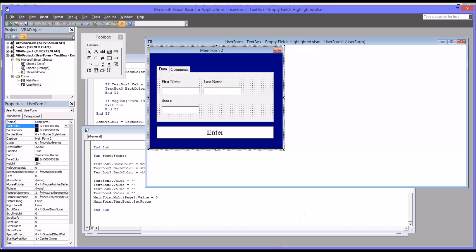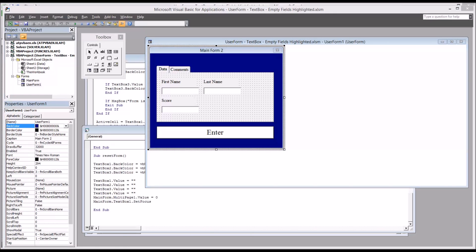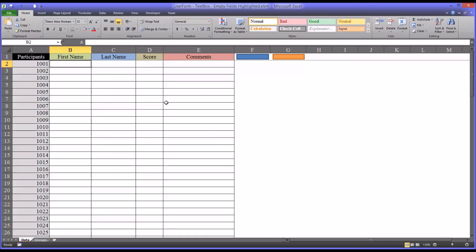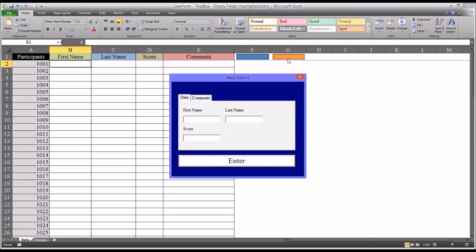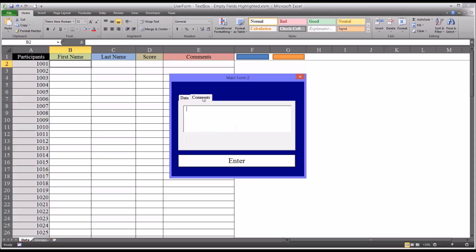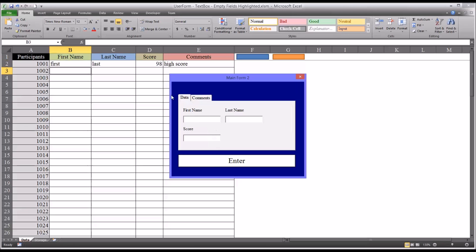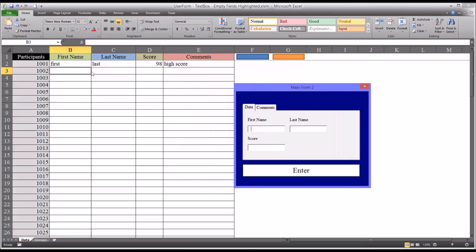So let's take a look at how this functions on the worksheet. So I have it set up to enter the data. I'm going to use the new form. And you can see first name. I'll put in first. I'll hit tab. I'll put in last. And then score, say 98. And I'll move over to comments. And let's just say that this was a high score. So I'll put the comment, high score. And I can press enter on the keyboard or click the command button here.